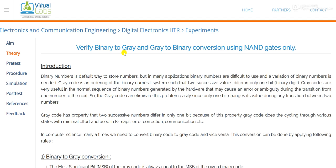First of all, we will understand the working — what is basically a gray code and what is the requirement of a binary to gray code converter. In the theory portion, you can find out the theory of binary to gray and gray to binary conversion. Here we are implementing these two converters with the help of NAND gates only.